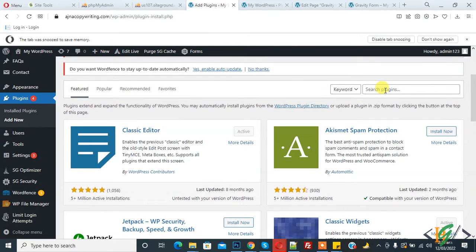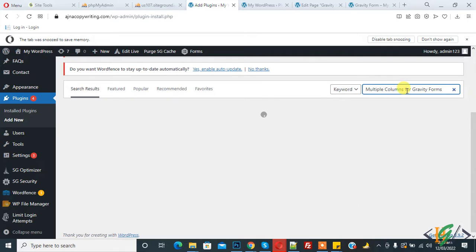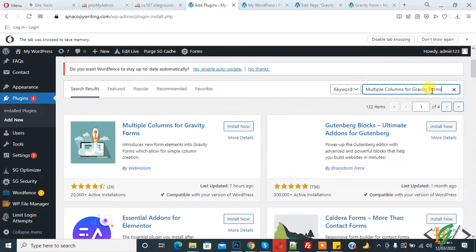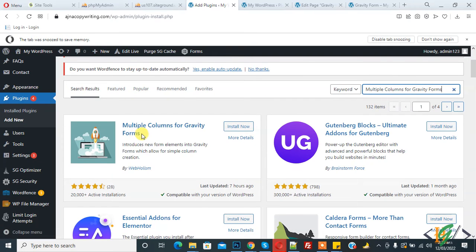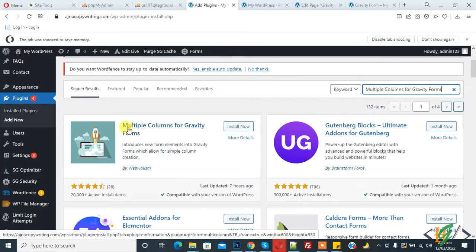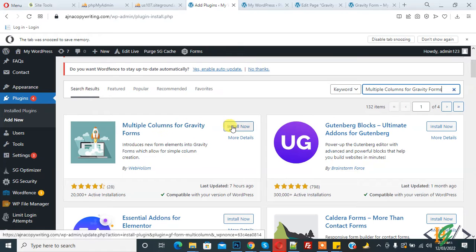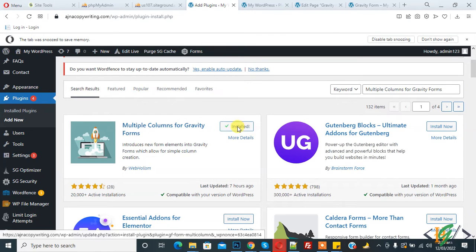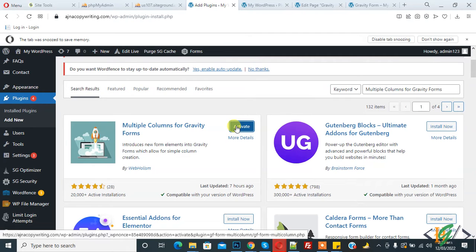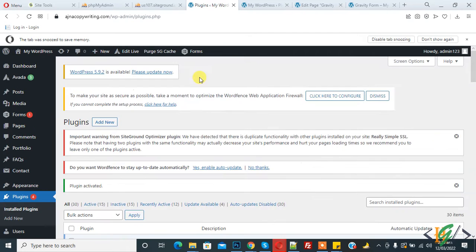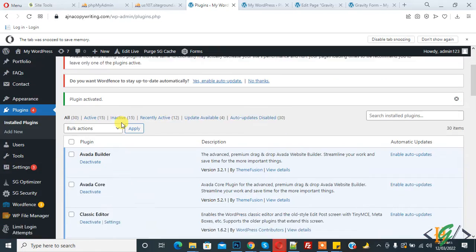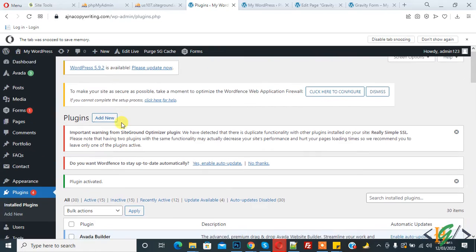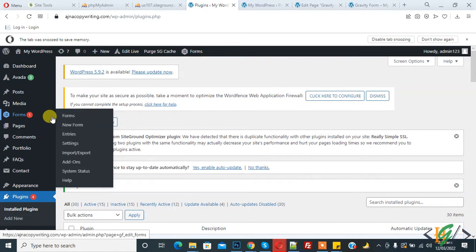Then in Search Plugins, write 'Multiple Columns for Gravity Forms.' This is the plugin: Multiple Columns for Gravity Forms. Click on Install Now, and then click on Activate. The plugin is now activated.